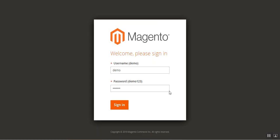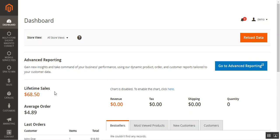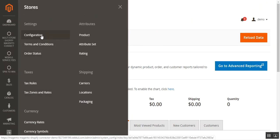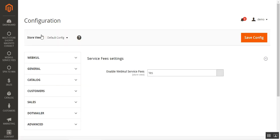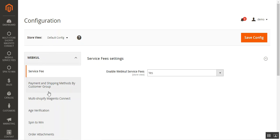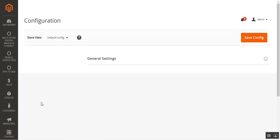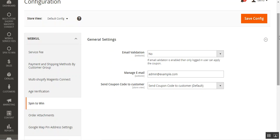I'll be logging into the admin panel backend by tapping the sign-in button. After logging into my admin dashboard, from the side panel I'll navigate to Stores, then tap the Configuration sub-menu option. That will bring up the configuration page, where under the Webcool block we need to navigate to the Spin2Win sub-menu option. Tapping that brings up the general settings for this Spin2Win plugin.